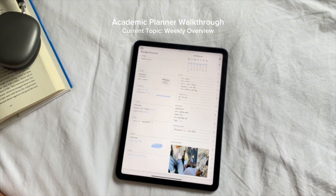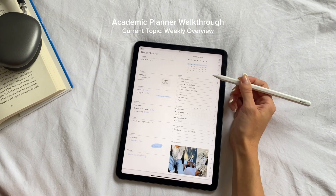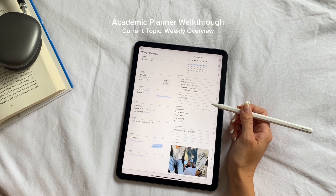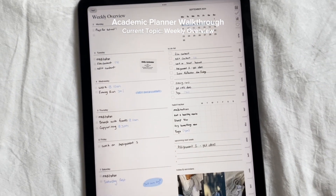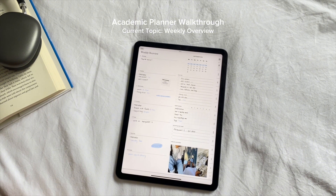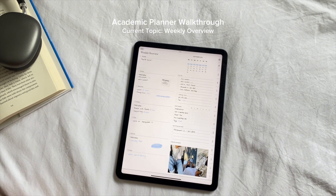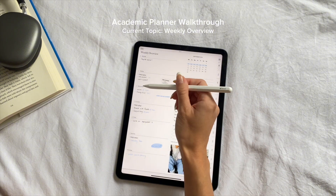Every monthly calendar also comes with hyperlinks to each week. Clicking on week 30, for example, brings you straight to your weekly overview. This is where I break down my month into more manageable tasks — things like classes, study sessions, and habit tracking for the week. It's also a great place to prioritize what needs to be done each day to stay on track with my goals. I usually review this section every Monday and make adjustments as the week goes by.